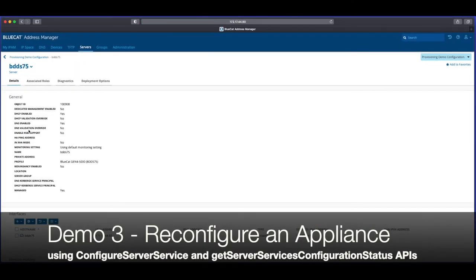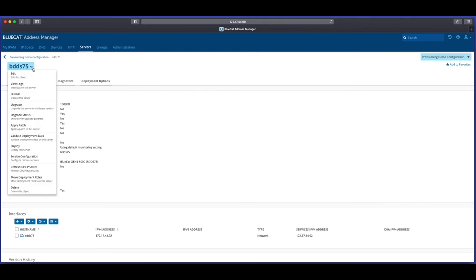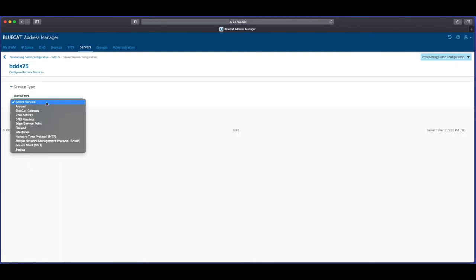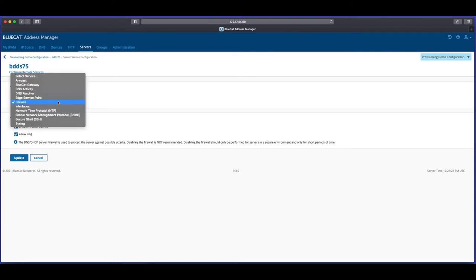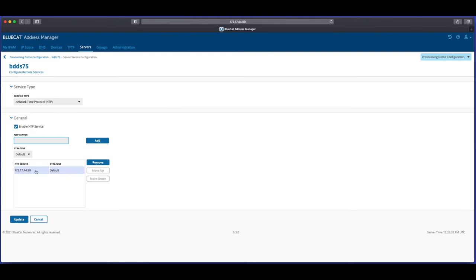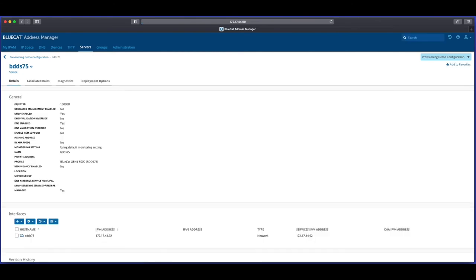The first action in this demo will be to get the object ID for our BDDS75 appliance from the Address Manager details pane. We'll also take a look at some of the existing service configuration applied to this appliance in the GUI. In this case we'll take a look at the firewall settings — we want to see what's set for ping, and we can see that at the moment ping is allowed on this appliance. We'll also look at the NTP settings — currently it's set to the IP address of the BAM as its current NTP source.